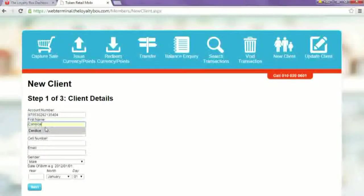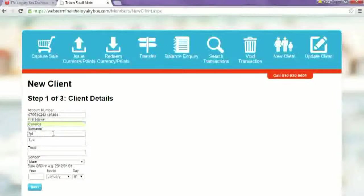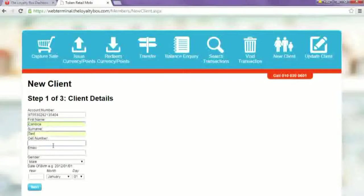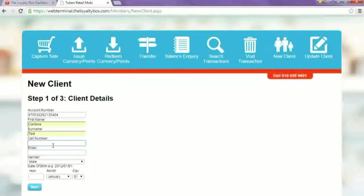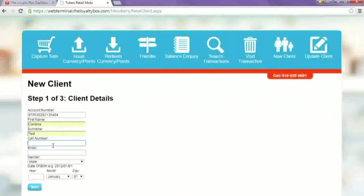Next, their cell phone number. This is important so that you can send them SMS marketing if you want.